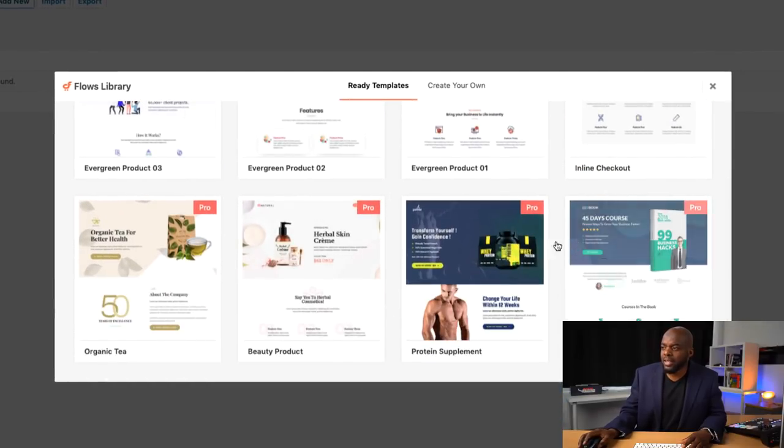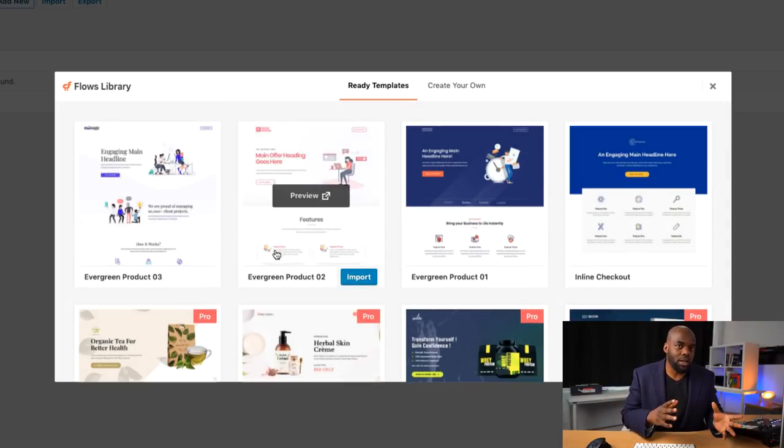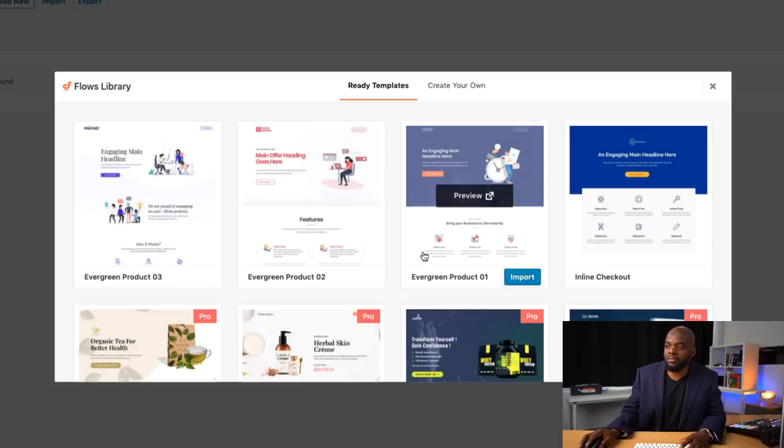We have some templates here, but we don't really have quite a lot of templates to begin with. You can go in and customize them however you want. The beauty of being on the WordPress side of things is you can choose to use Divi, Elementor, Beaver Builder, or Thrive Architect — all really common and fantastic page builders — and you can use CartFlows with any of them.